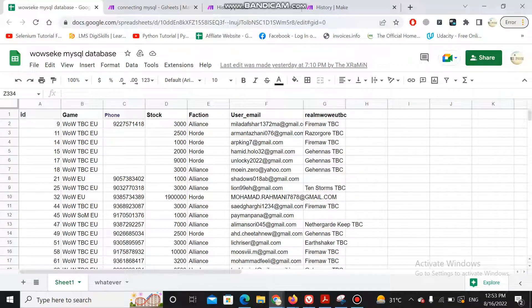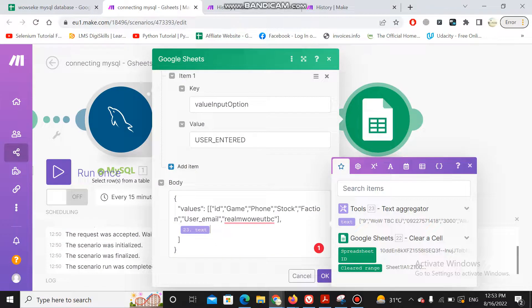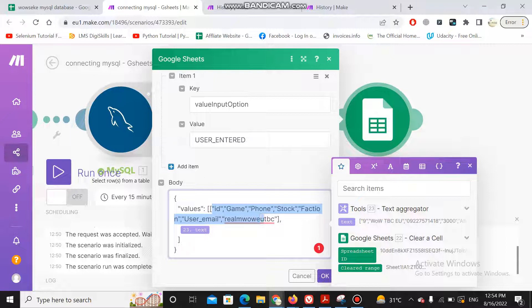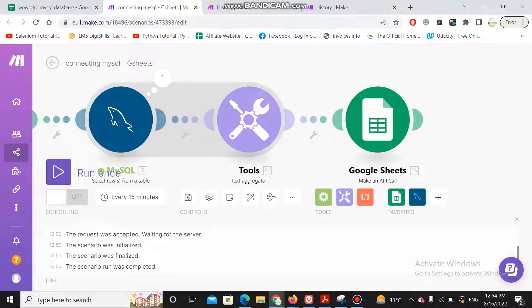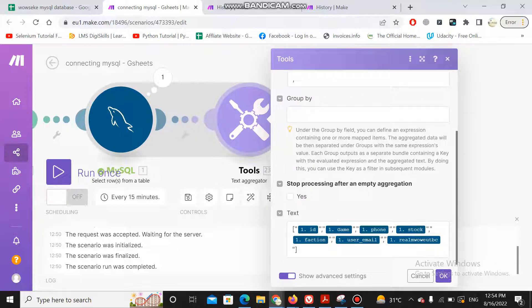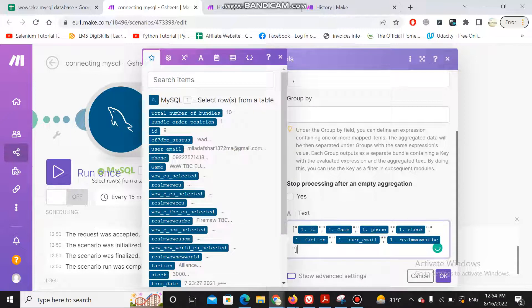Every time this API is called, it starts from the first row and writes all records, so the first row is always the column headers. I have fixed the first value as the column names. After that, I need a dynamic aggregation of data coming from MySQL. I need the result in a specific format: id under the id column, game under games, phone under phone, stock under stock.